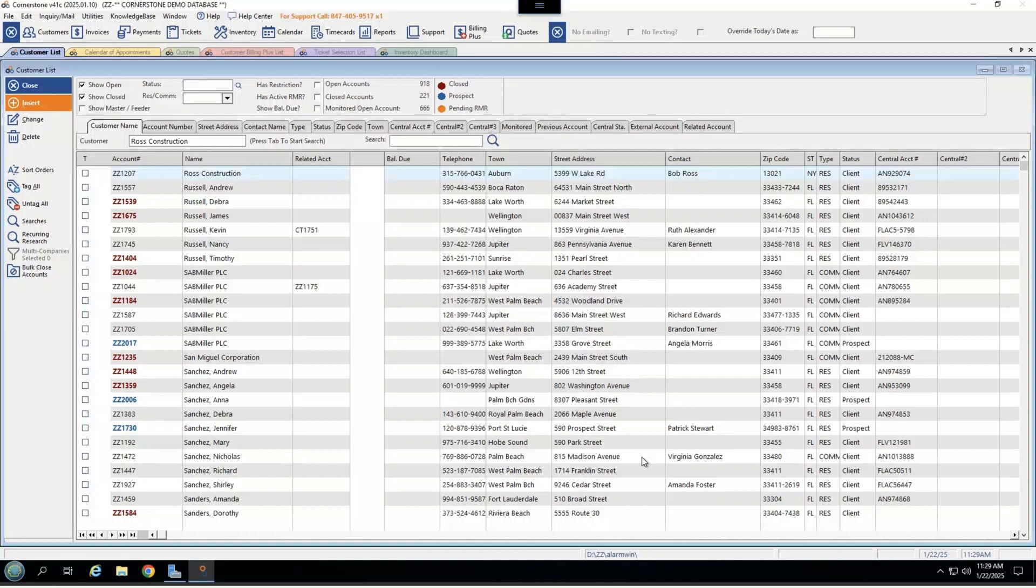Hi, this is Shea Tilton, Business Development Manager with Cornerstone, here to show you a software overview to give you an idea of how our lifecycle software works for alarm companies to make their lives easier.